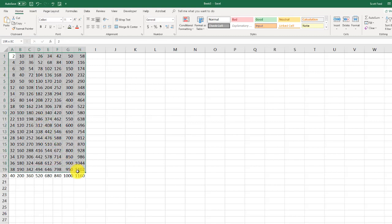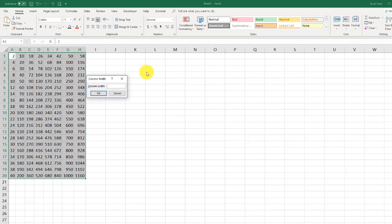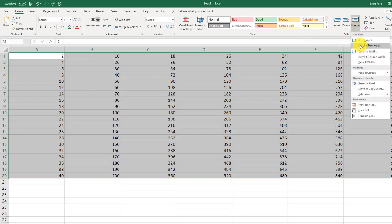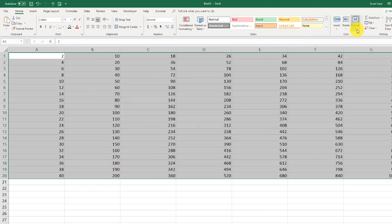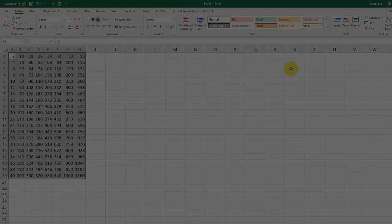You can always then adjust them later on if you want to. So for example, we'll select all of these cells again. We'll go back up to format. Let's say I want them with a little bit more room in between. We'll go to column width. And we can make the adjustments there. Once again, auto fit and auto fit.